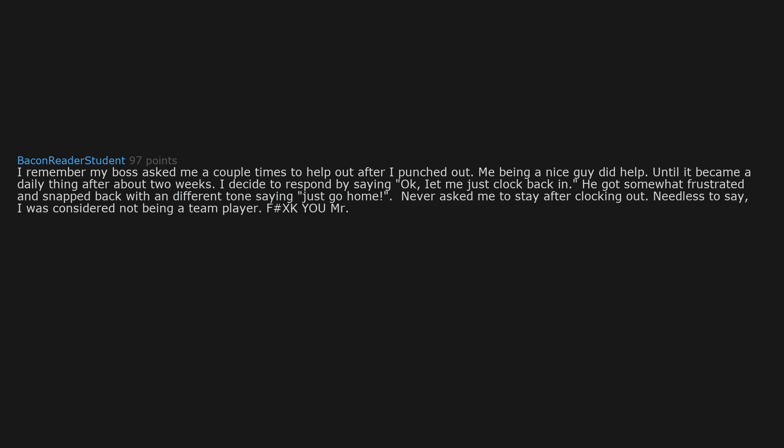I remember my boss asked me a couple times to help out after I punched out. Me being a nice guy did help until it became a daily thing. After about 2 weeks, I decided to respond by saying okay, let me just clock back in. He got somewhat frustrated and snapped back with a different tone saying just go home. Never asked me to stay after clocking out, but needless to say I was considered not being a team player.